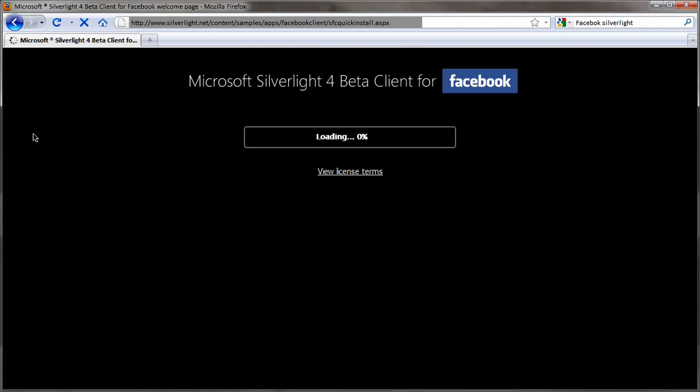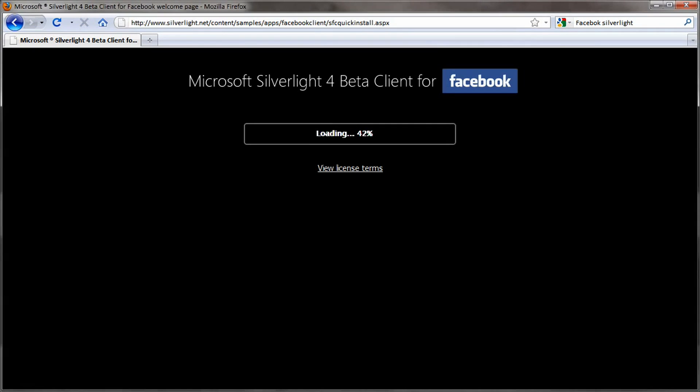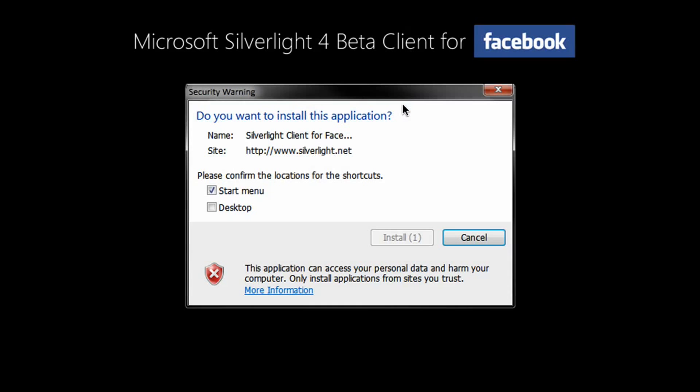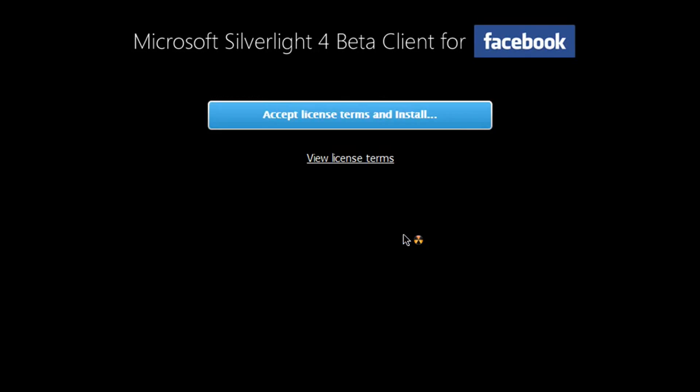If you already have this beta, it'll take you to a page to download the Facebook client itself. Once you get there, all you have to do is accept the license terms and install, and it's almost instantaneously installed on your Silverlight-enabled machine.